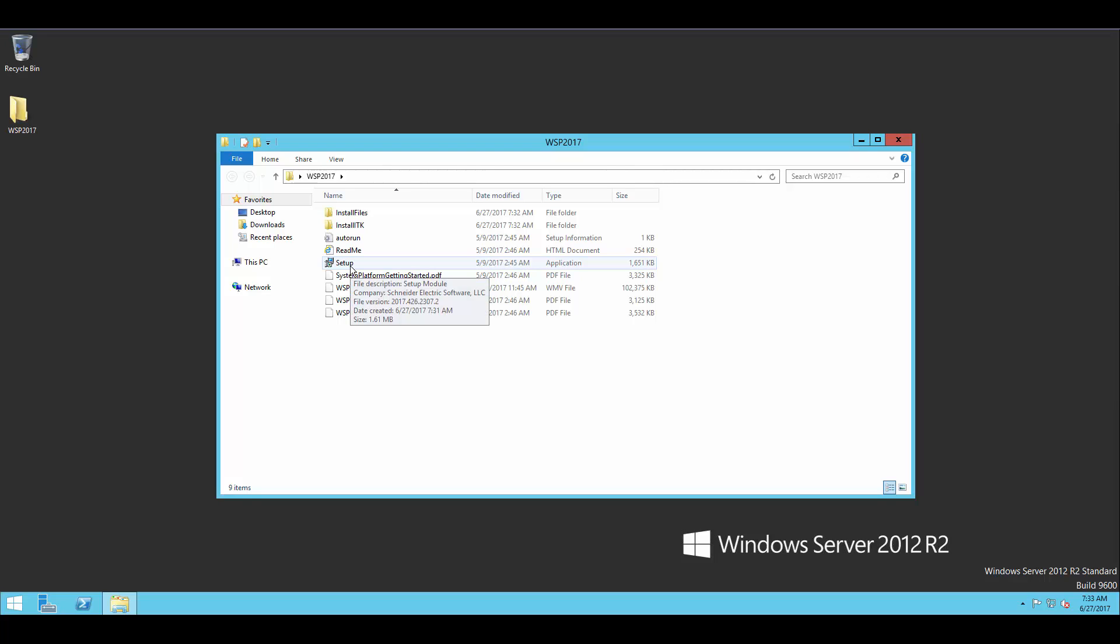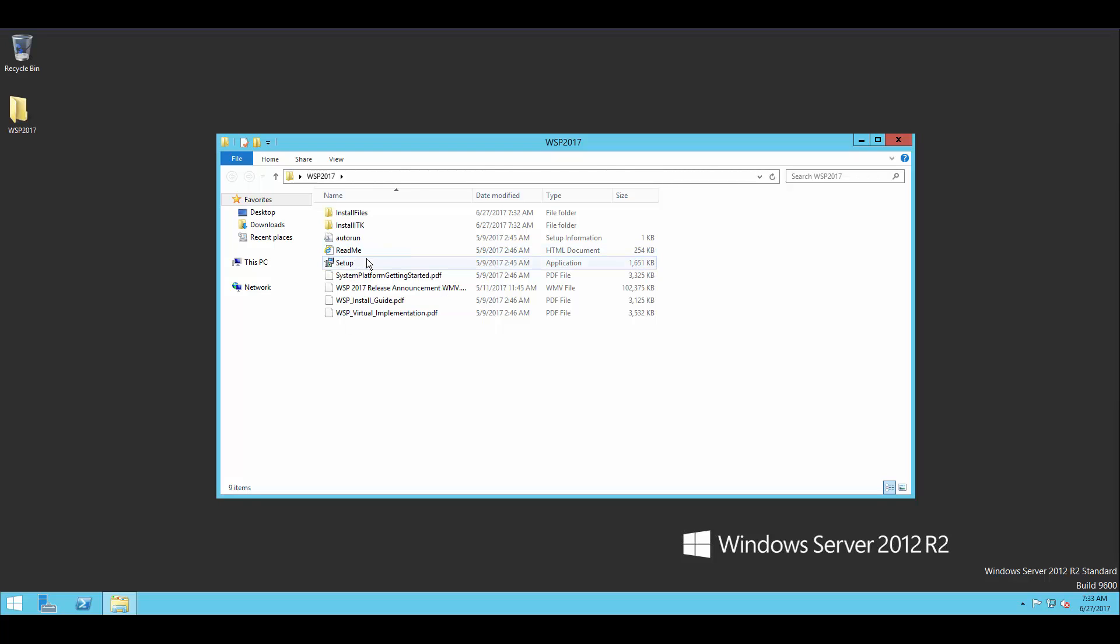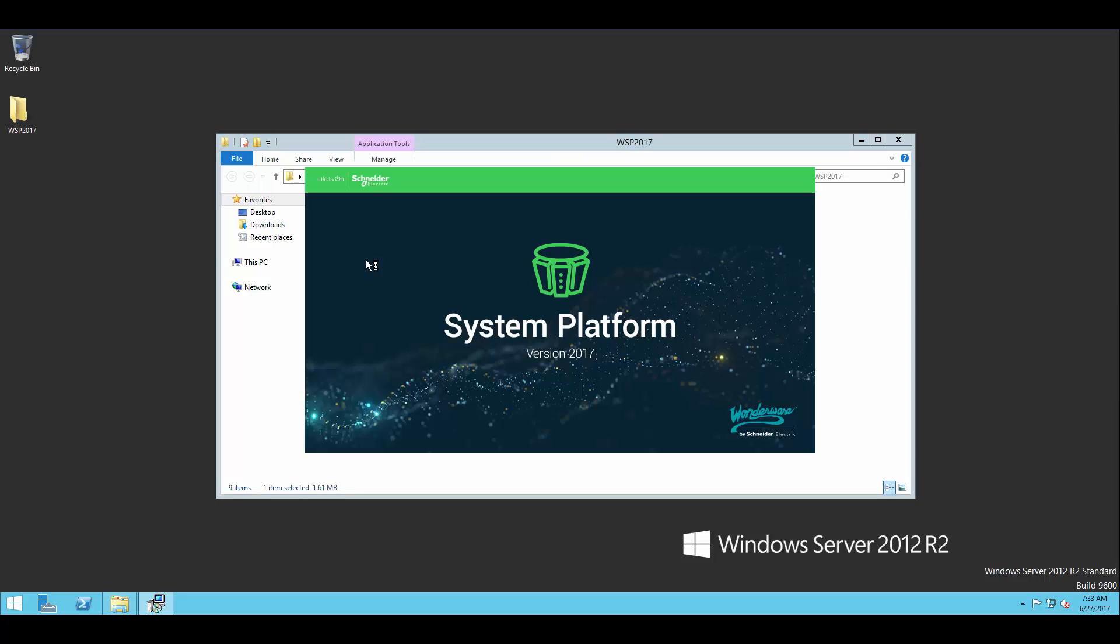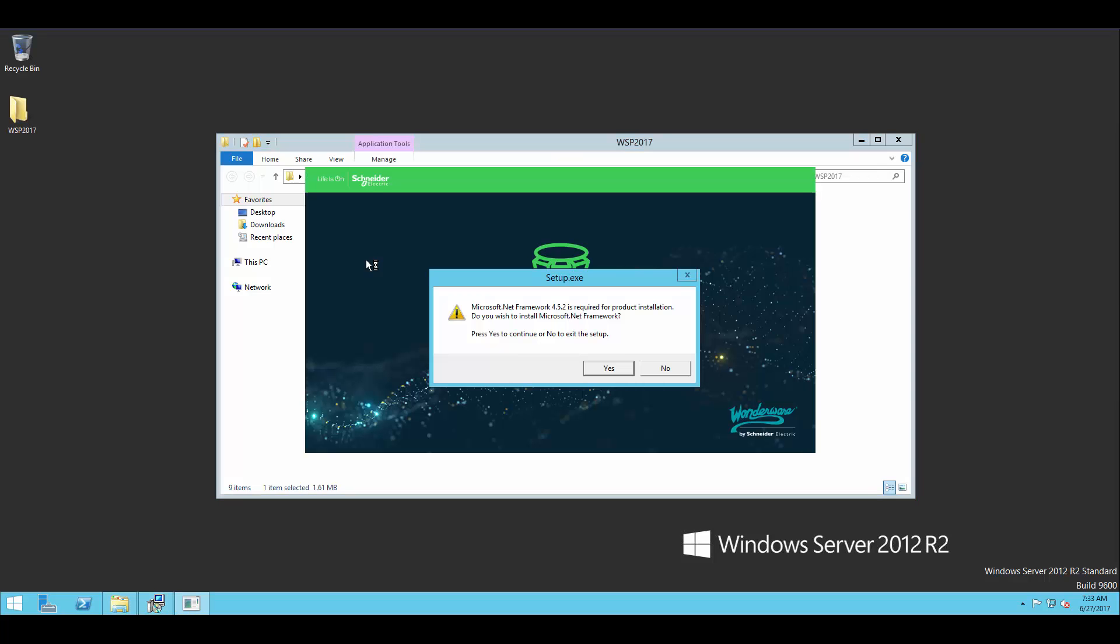You'll notice in this folder, we do have a README file. Really useful information in there, so make sure you do take a look at it. Once you're comfortable with the installation and the software, we'll go ahead and run the setup.